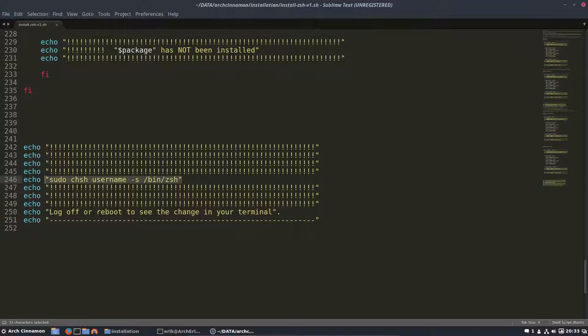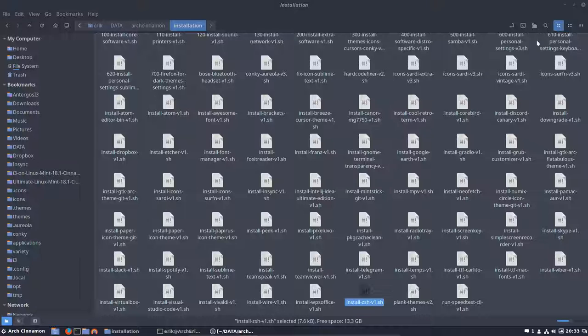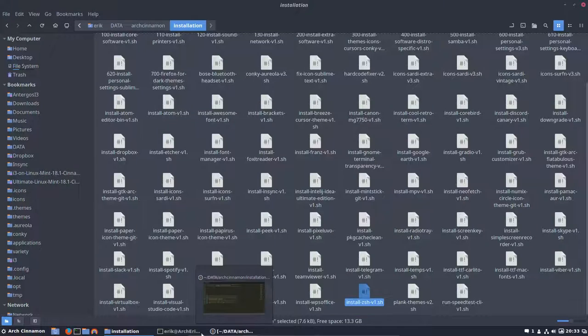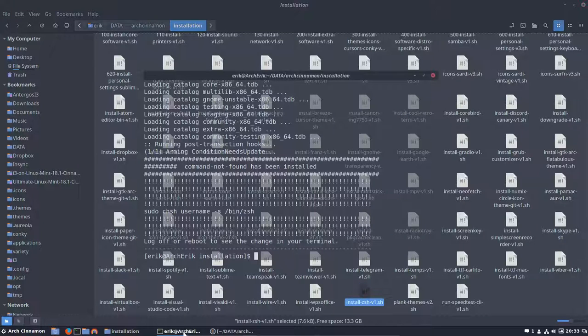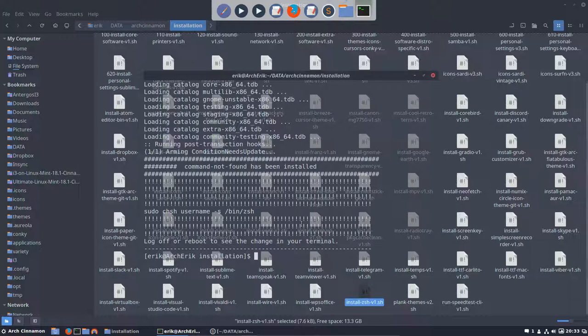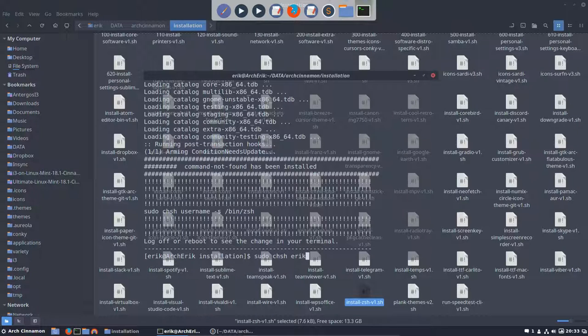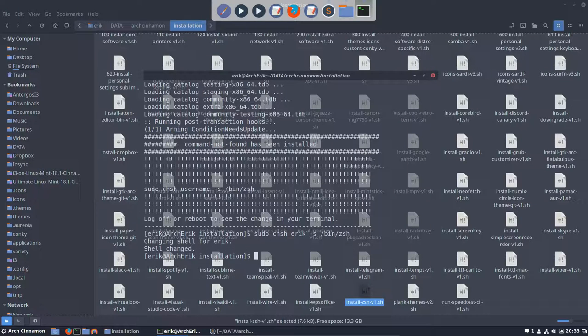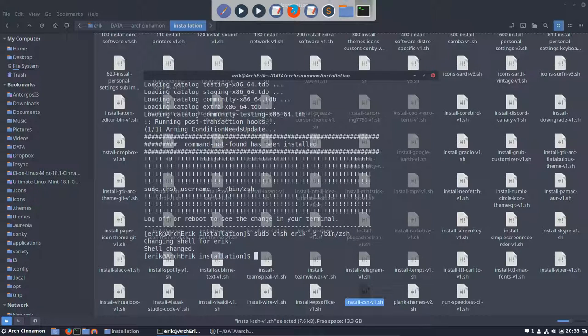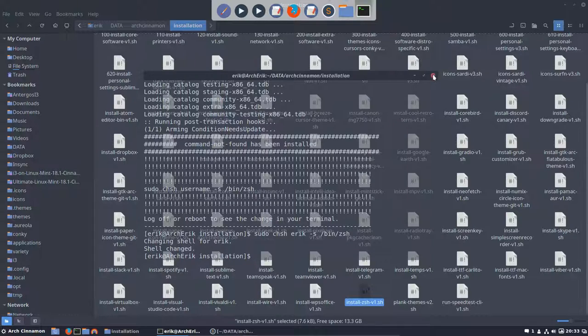When you do this, you have to log off and log on, or reboot. Then you'll have the zsh and you have this line telling you what theme you're using. In the meantime, voila. Let's do it so you can see what you should do. Changing shell for Eric.